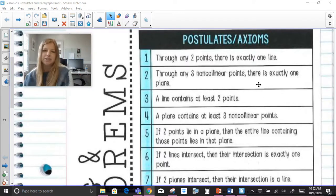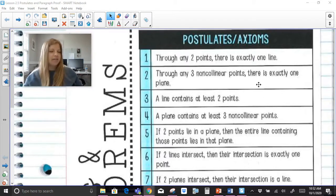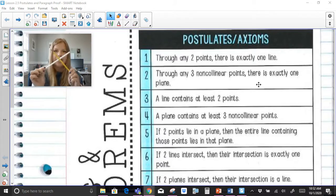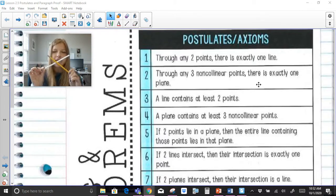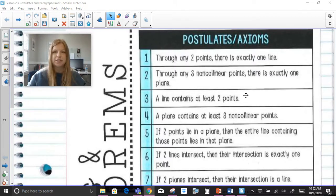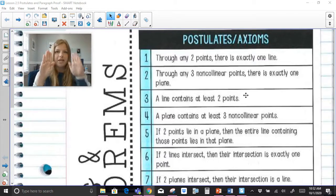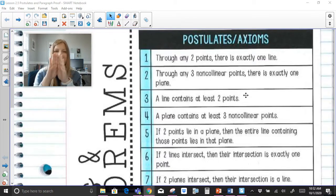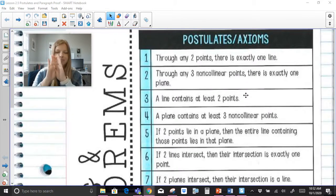If two lines intersect, then their intersection is exactly one point. And if two planes intersect, their intersection is a line. So if my two hands are planes and they intersect each other, they would intersect each other at an entire line.